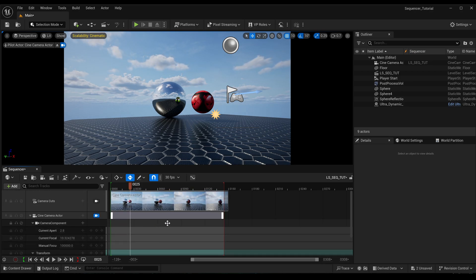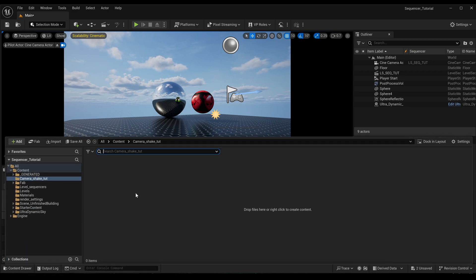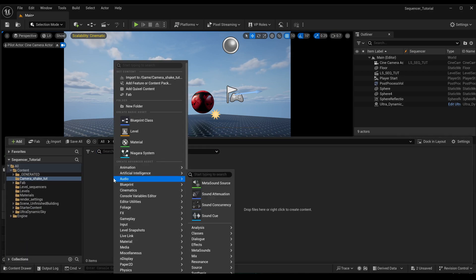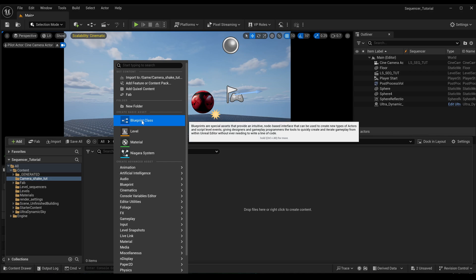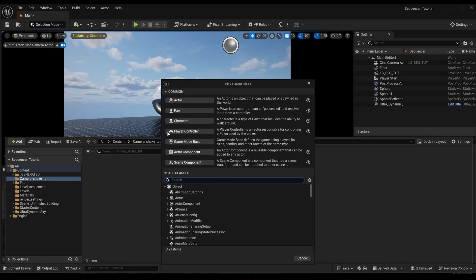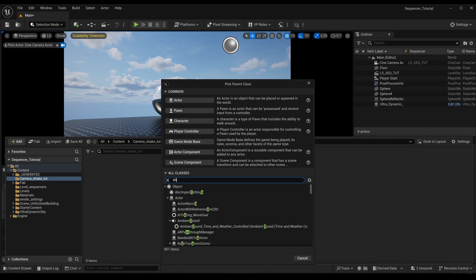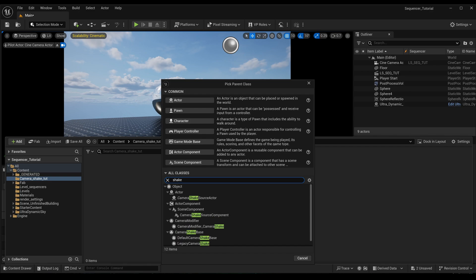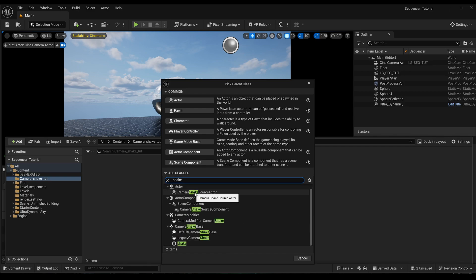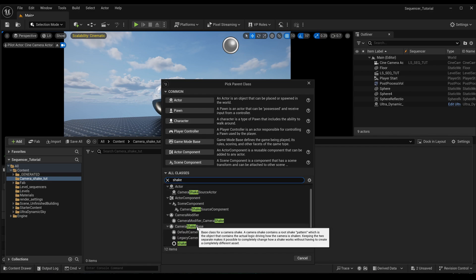To add a camera shake, if you don't know how to do it, you would go to your content browser, right-click and select blueprint class, and then if you just type in here 'shake' and look for camera shake base.